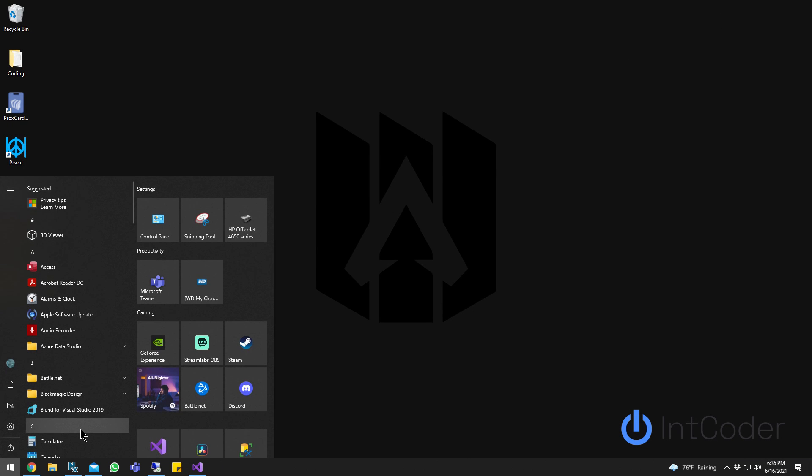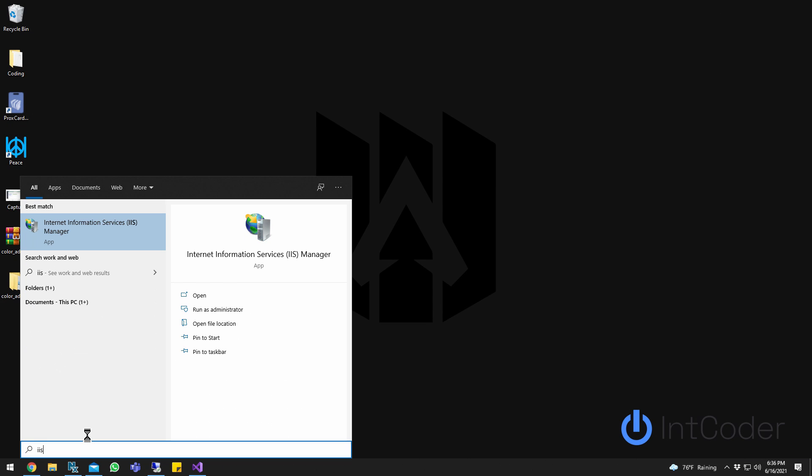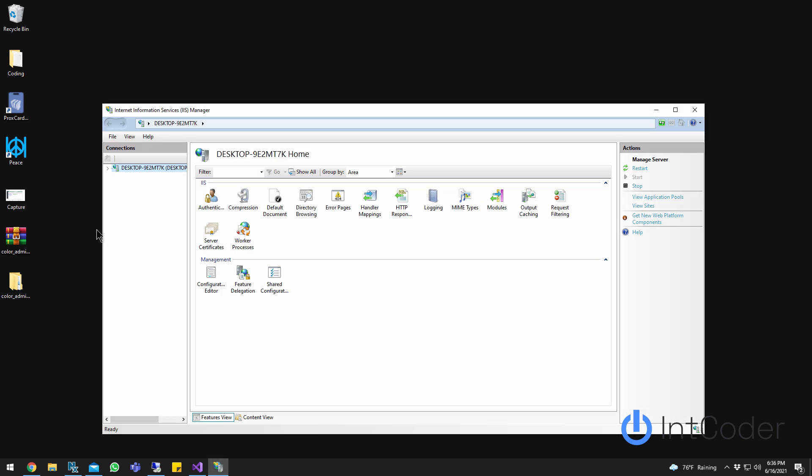Close that and type IIS here. Now you have Internet Information Services Manager. Go ahead and click on it, and voila, you're all good to go. Thanks for watching guys.